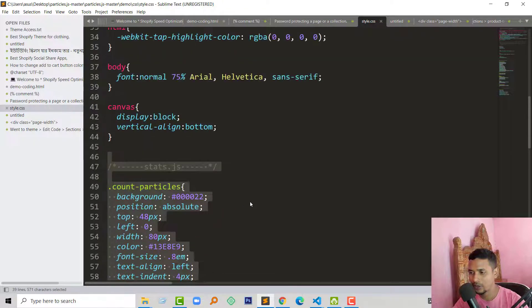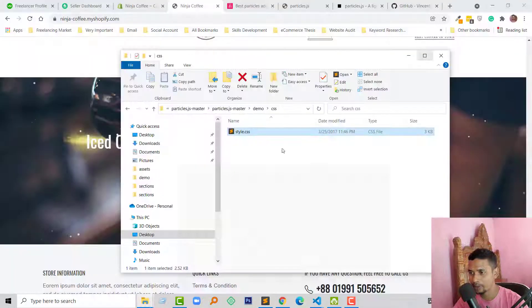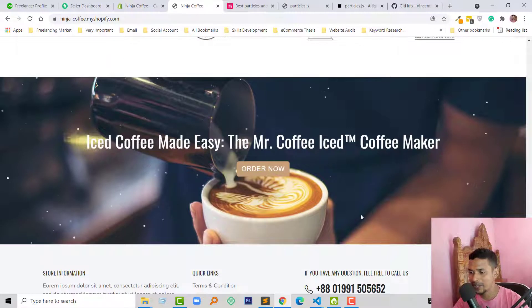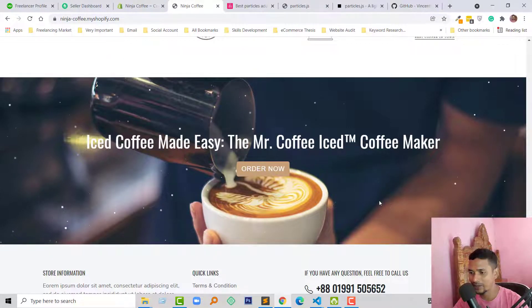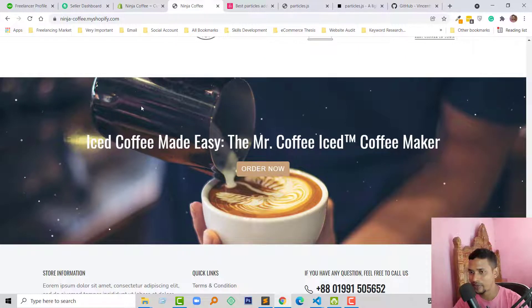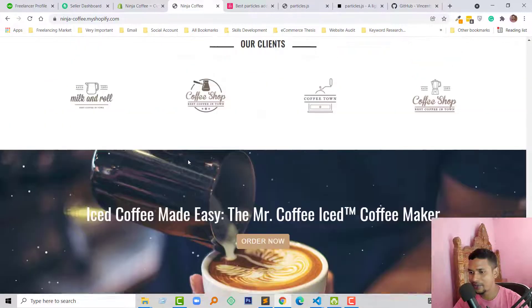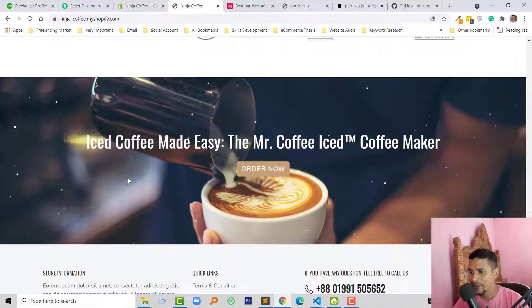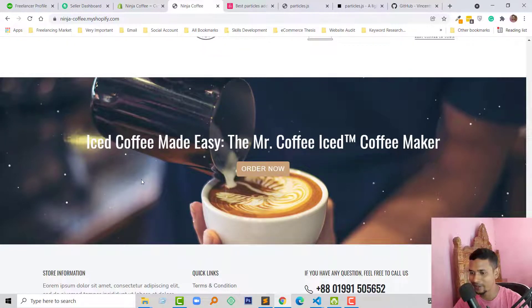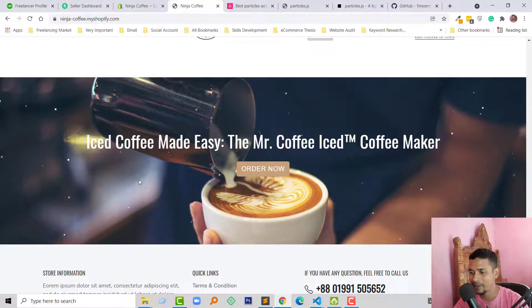To show the particles effect in your Shopify theme — I hope you understand the full process and you can try it yourself. In the next tutorial I will show you how you can dynamically add a particles effect in any section. Thank you for your time watching this video. If you think this video is helpful, click on the like button and subscribe to my channel. Have a nice day, bye!